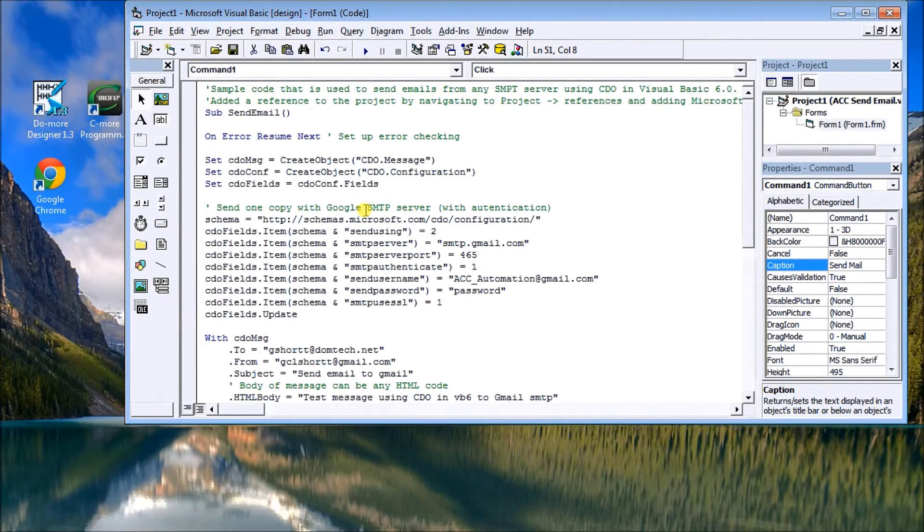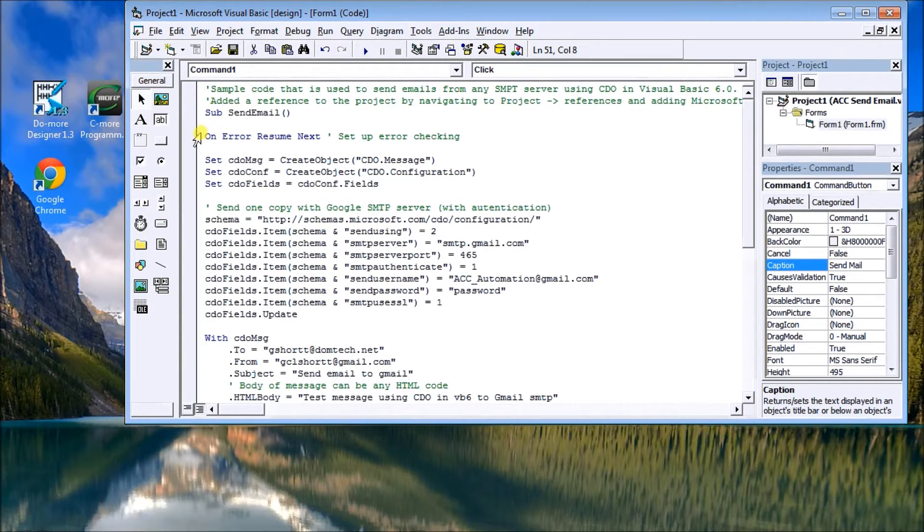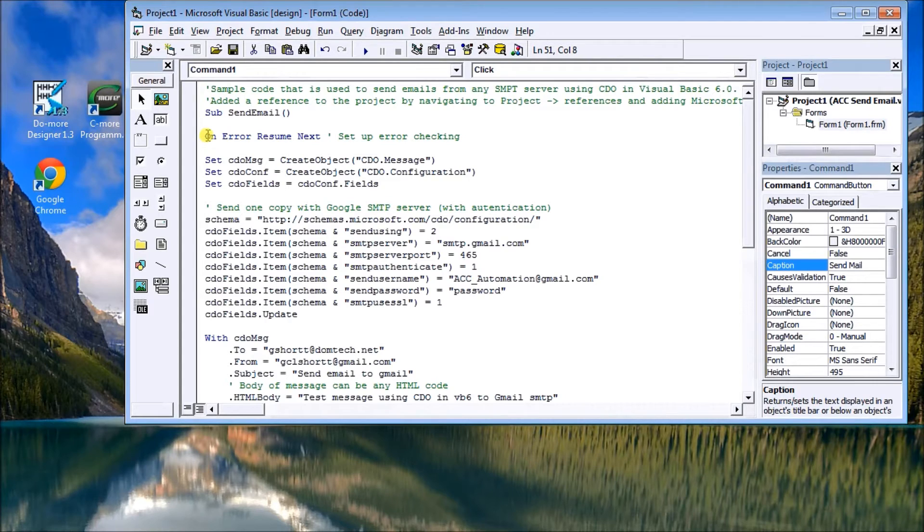So here we have on error resume next. Basically it says if you encounter an error, just resume, and later on we'll check that error to make sure that the email was sent or not sent.